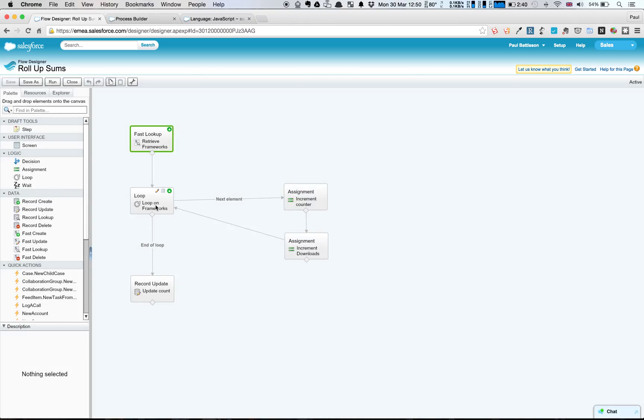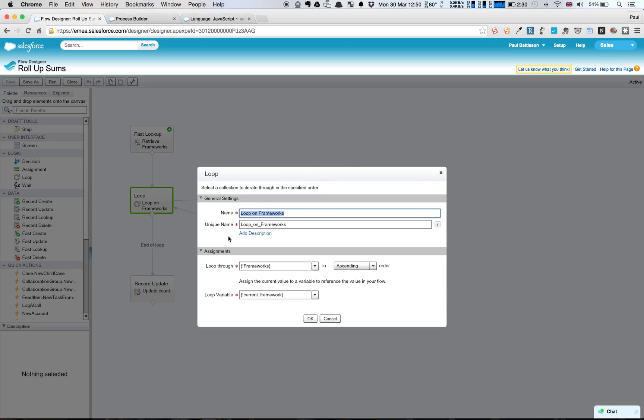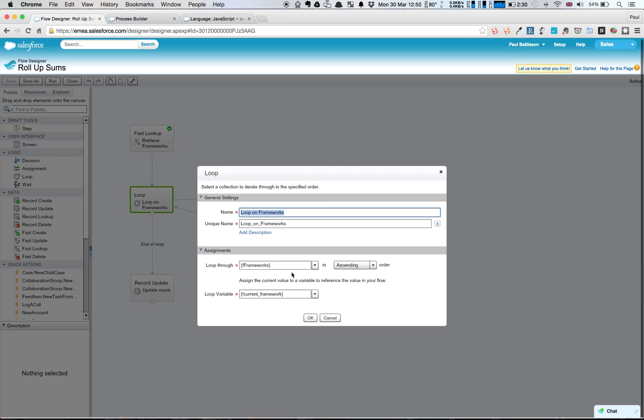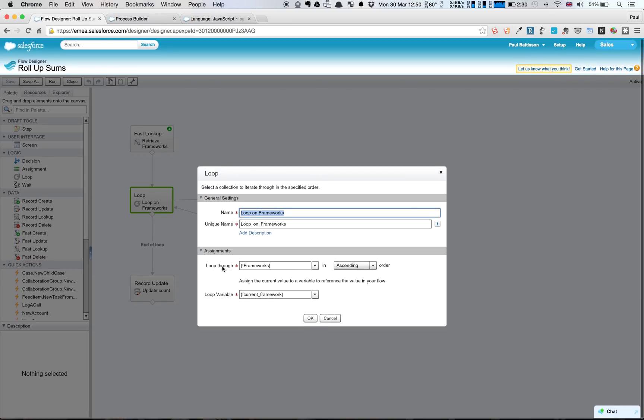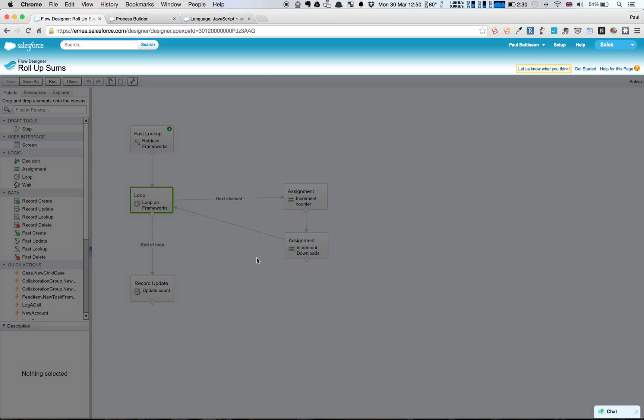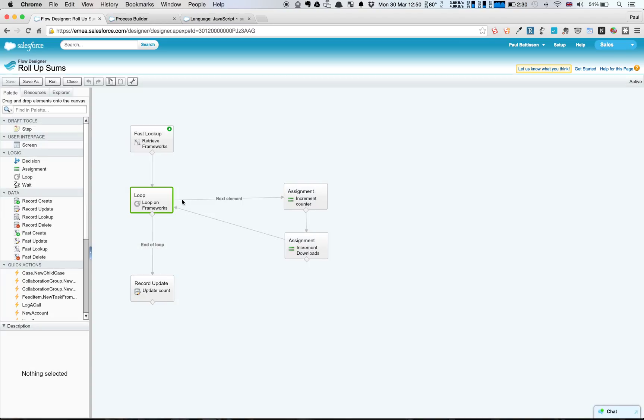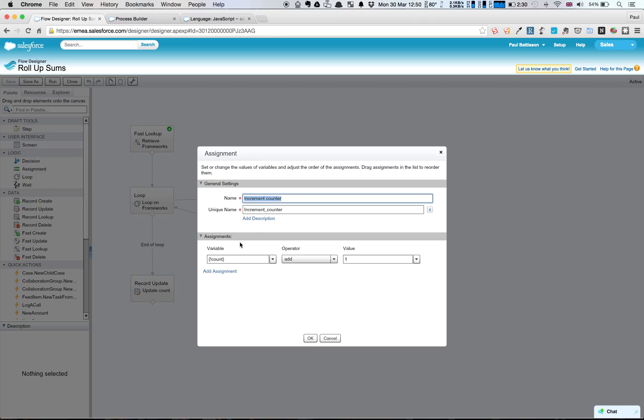And then what we're going to do is we're going to use the loop logic here. What it's doing is it's looping through our frameworks collection, and it's setting the variable for the current framework to be called current underscore framework. And then we're saying for the next element, or for each element, go through, and we've got one variable which we've called count. It's just a simple number variable that I've created in here. It has a default value of zero, and every time we loop through, we're just going to add one onto it.